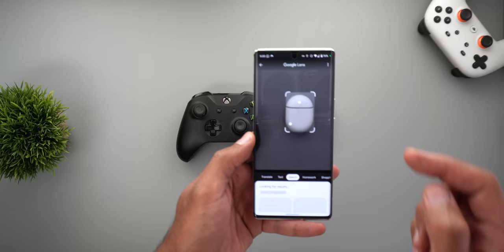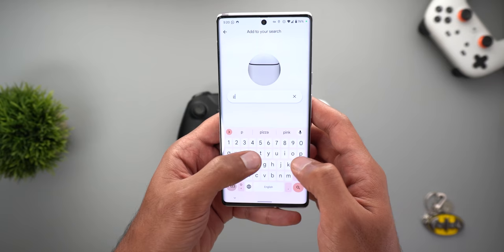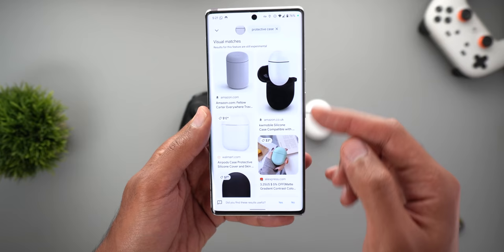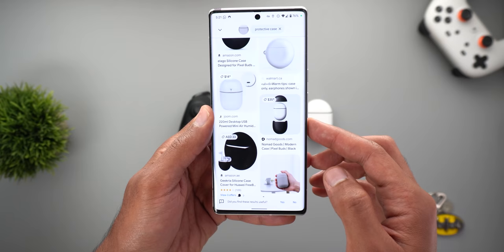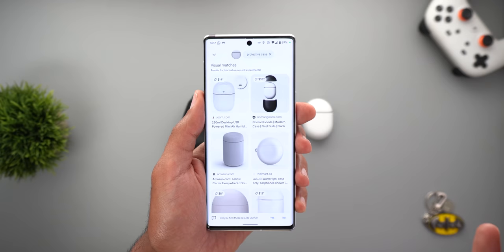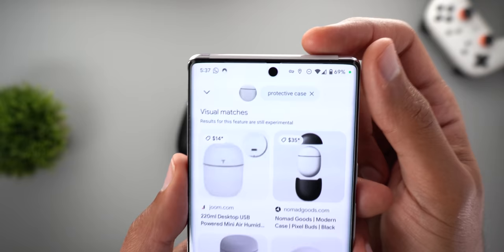The same applies to the Pixel Buds. Let's say I want to get a protective case for these Pixel Buds — I'm going to do the search first, then add to the description 'I want a protective case' and hit search. As you see, now I'm getting the protective cases that I can buy for my Pixel Buds. This new Google Lens feature is currently in beta and it only works in the US.